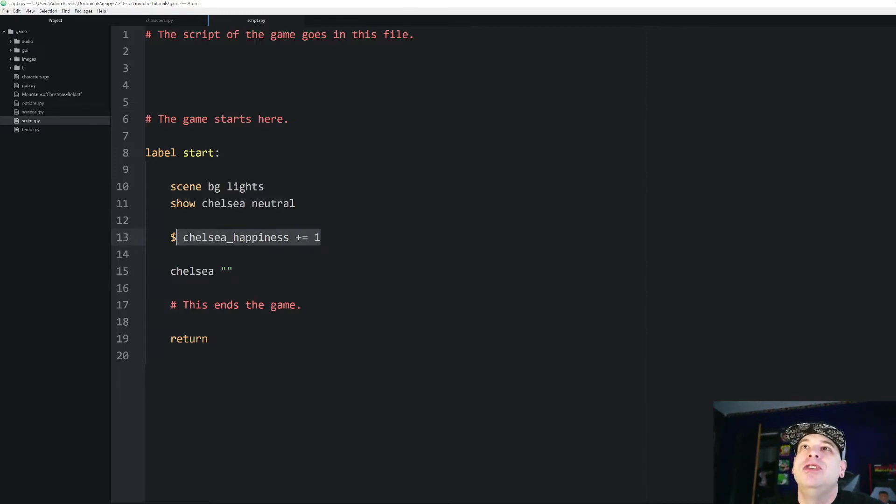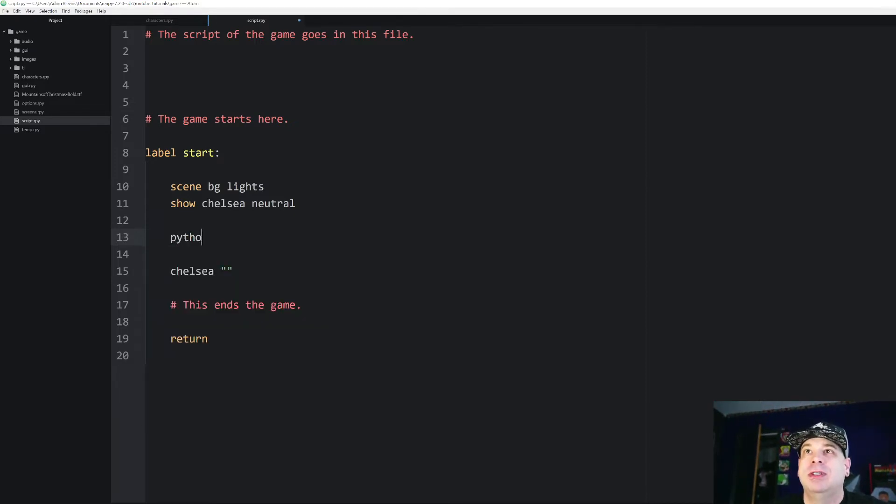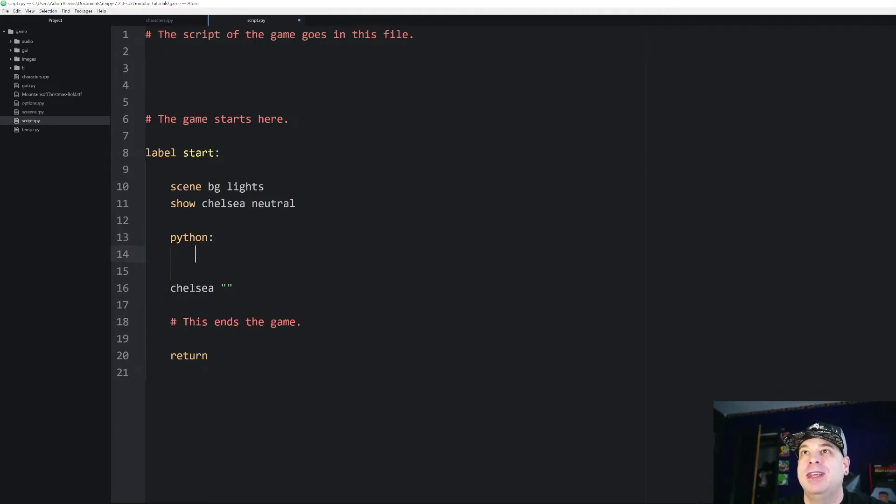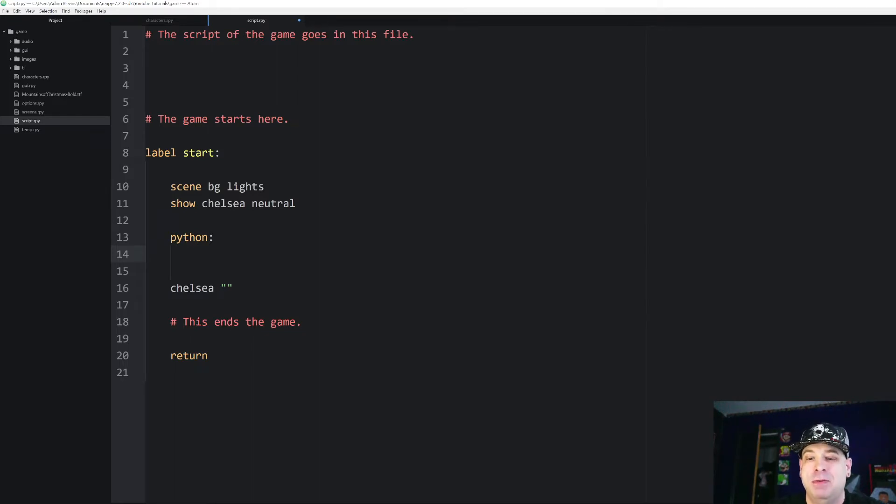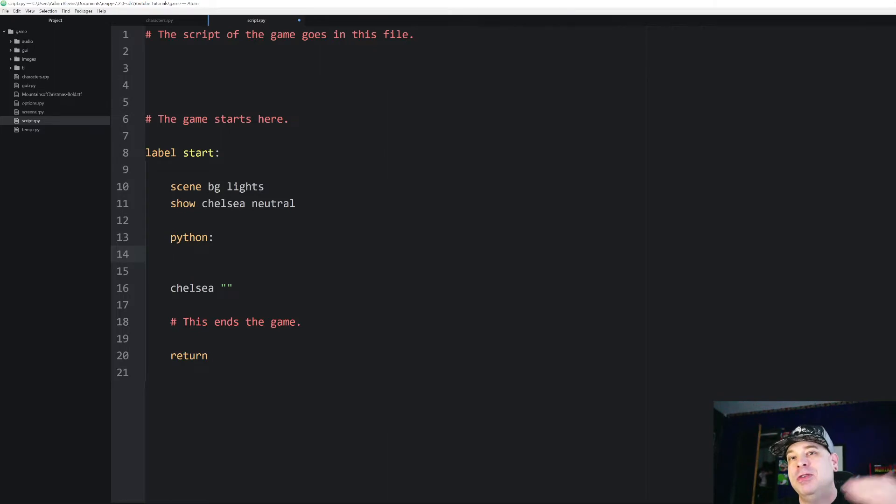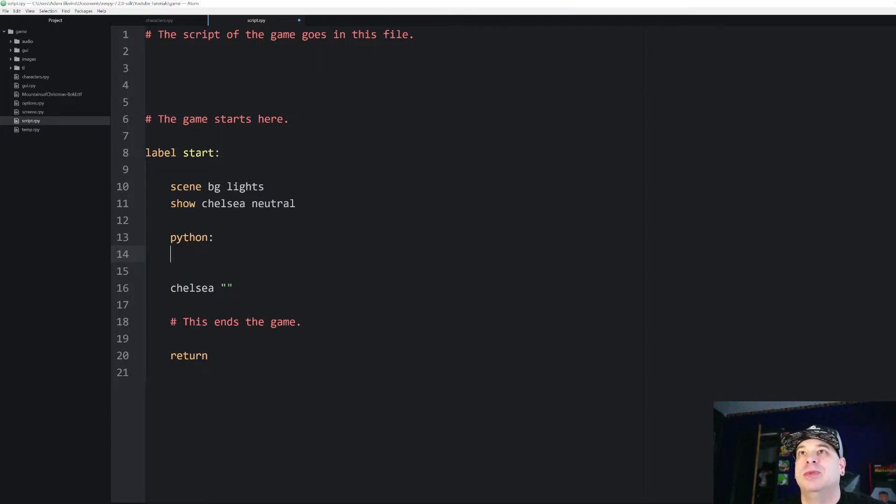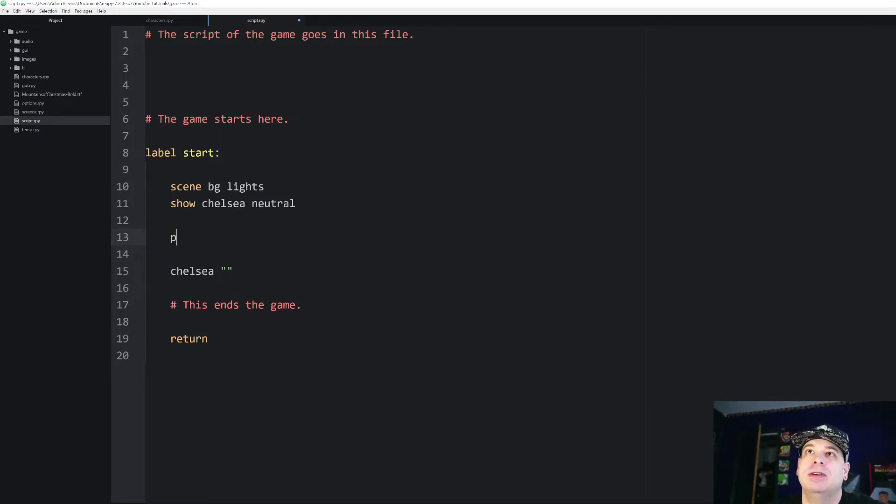You can also do an entire block of Python code by just typing in Python and then you can put in a whole block of Python code whatever you want to do. And then when you go back in indentation level then it will let you know you're breaking out of Python and going back to RenPy.